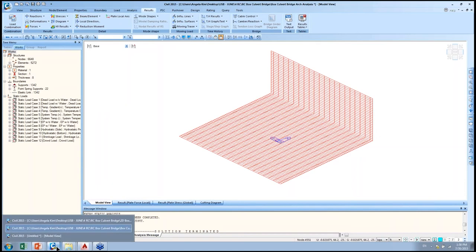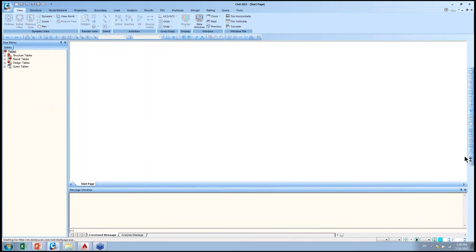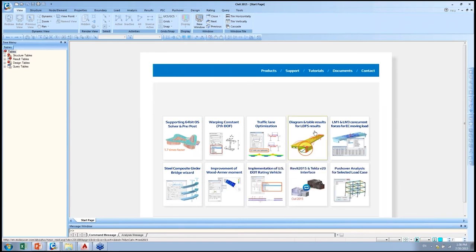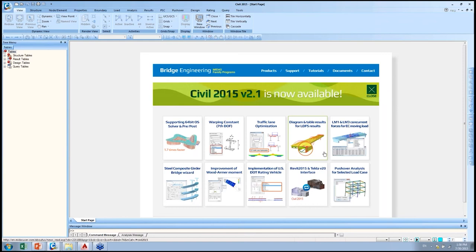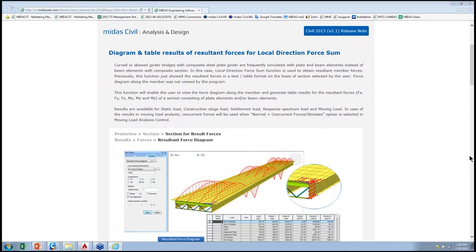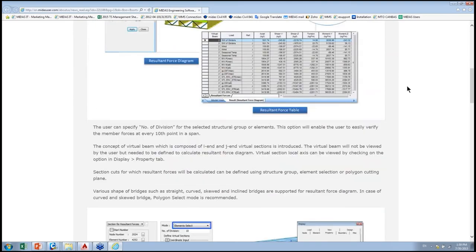The Resultant Force Diagram is the third feature but won't be covered today — it's more useful for composite structures built with plate elements. A newly implemented feature (January 2015) enables reviewing diagrams and tables for combinations of plate and beam elements, more useful for girder-type bridges. Feel free to explore the details of that tool independently.